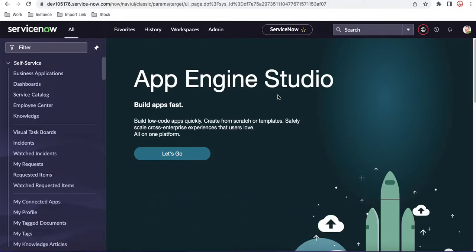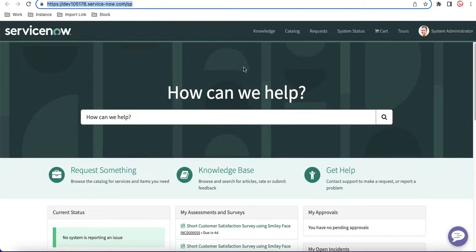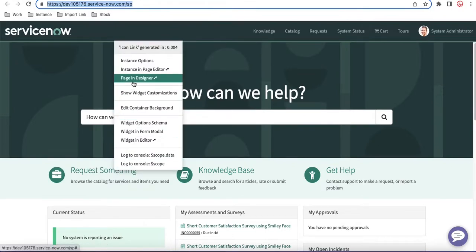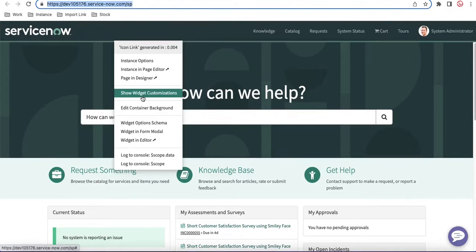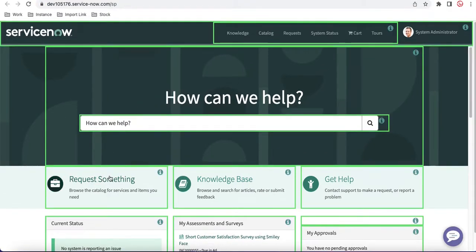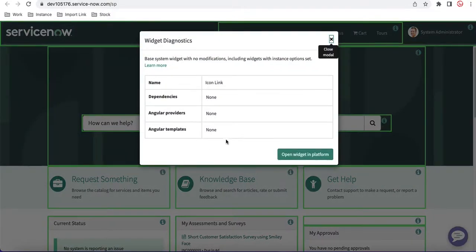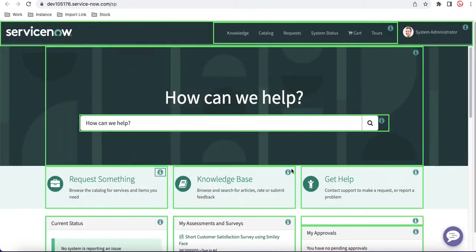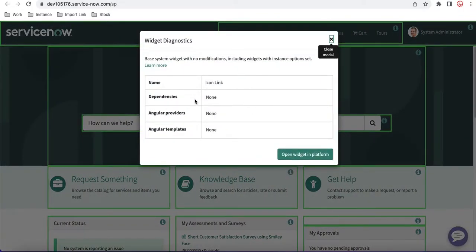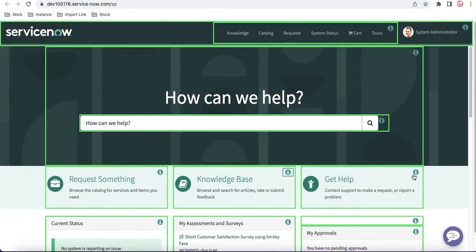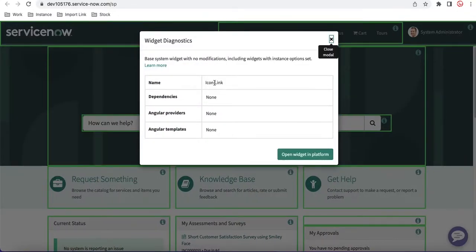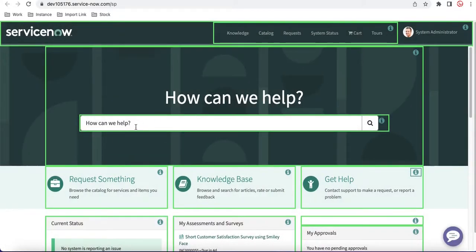Let's discuss what widget reusability is and how we can use it. If I go back to this service portal — this is my out-of-box service portal — and I right-click, hold Control, and click 'Show Widget Customization', you can see there are a lot of small blocks showing what widgets are added to this page. If I click the info icon, this widget name is 'Icon Link'.